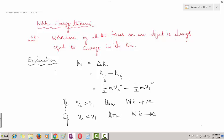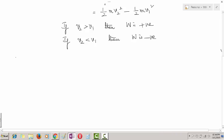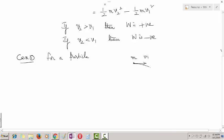Work-energy theorem can easily be proved in various cases. Let us start with case 1: for a particle. Suppose we have a particle of mass M moving with some initial velocity V1 in some arbitrary path. At any instant of time, let some force F be acting on it. In a small interval of time, for a small displacement ds, the force does some work on the particle. Let theta be the angle between the force and displacement.